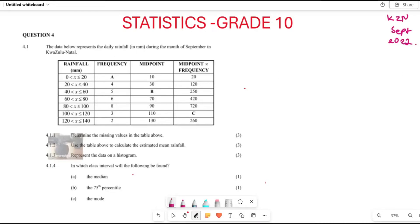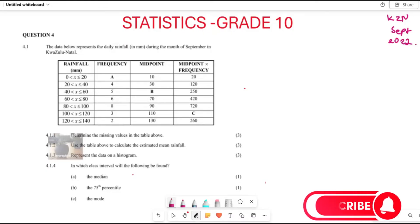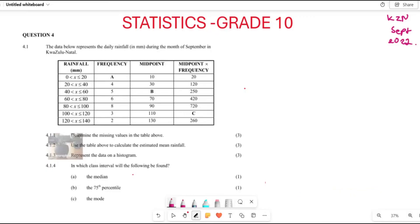Now let's look at this question. Firstly, what is given here — the data below represents the daily rainfall during the month of September in KwaZulu-Natal. In question 4.1.1 they want us to determine the missing values in this particular table, which are a, b, and c.